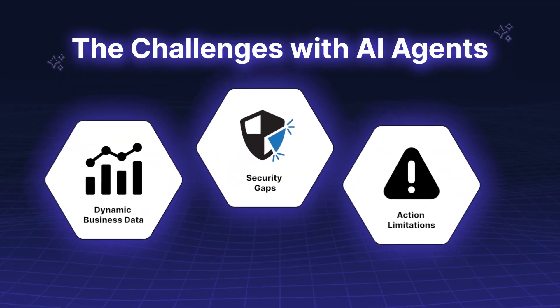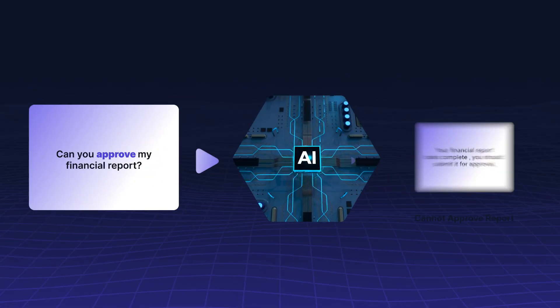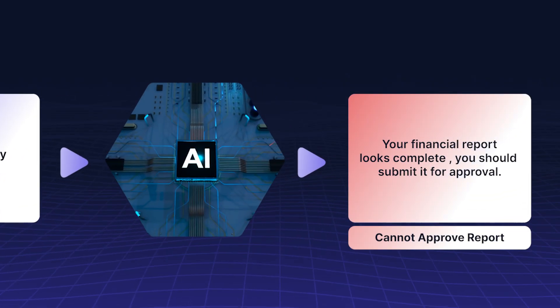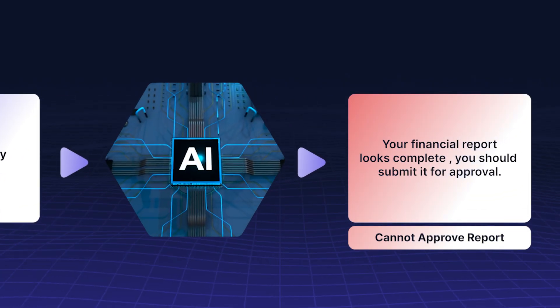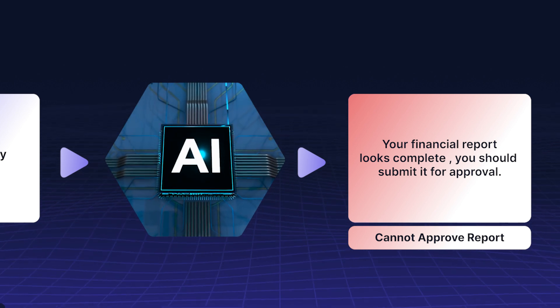Action Limitations. Models can recommend actions, but executing them requires additional systems to turn recommendations into outcomes.